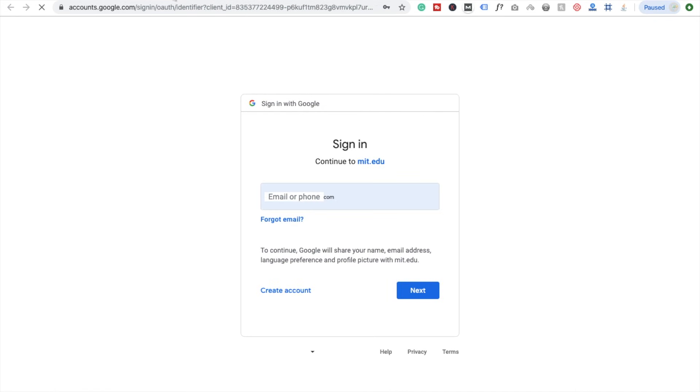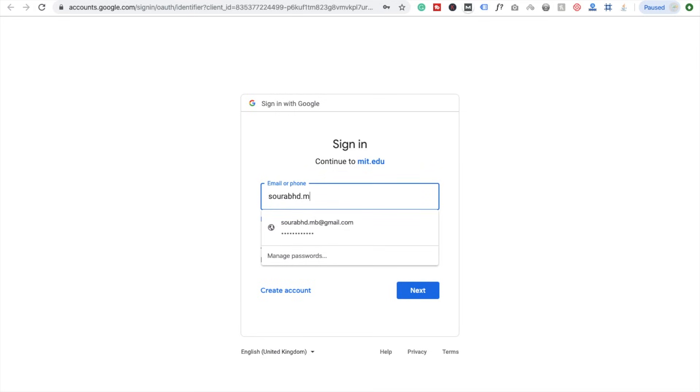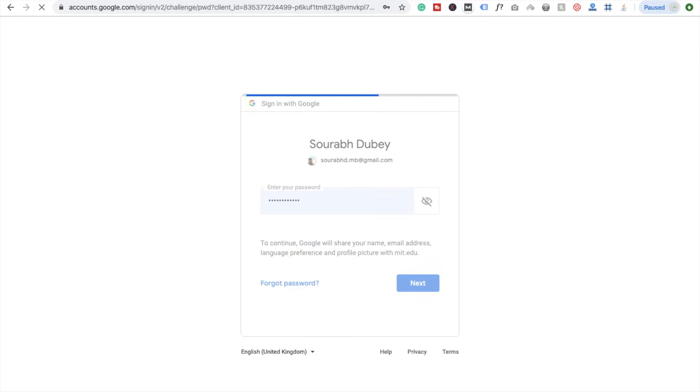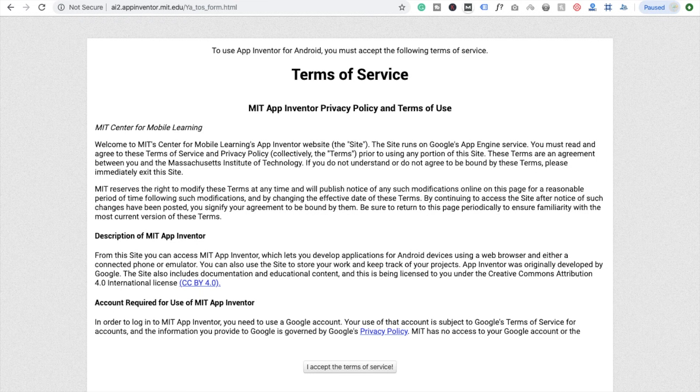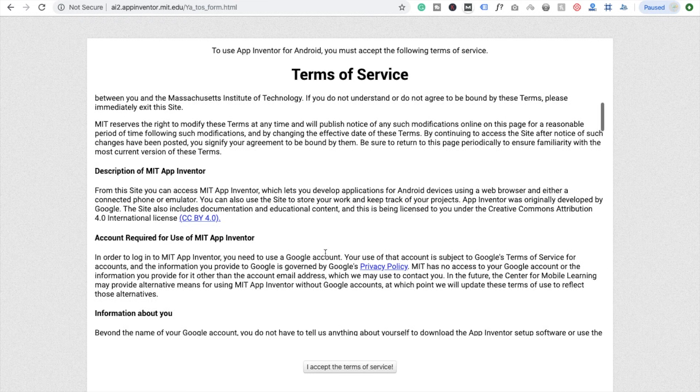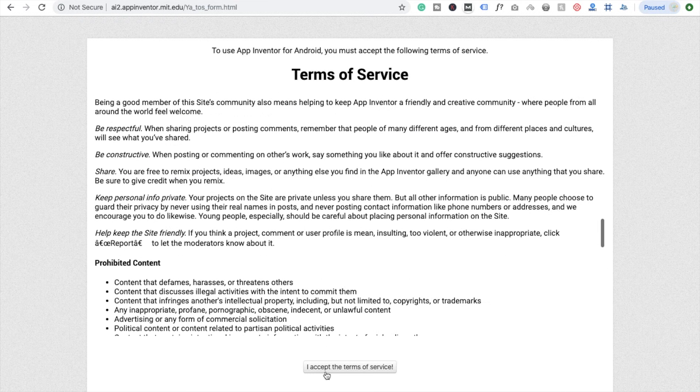Now you will see the option for sign in. I'm going to sign in using Google Accounts. They will ask for some Terms of Service. Read it quickly and I accept the Terms of Service. Simple.